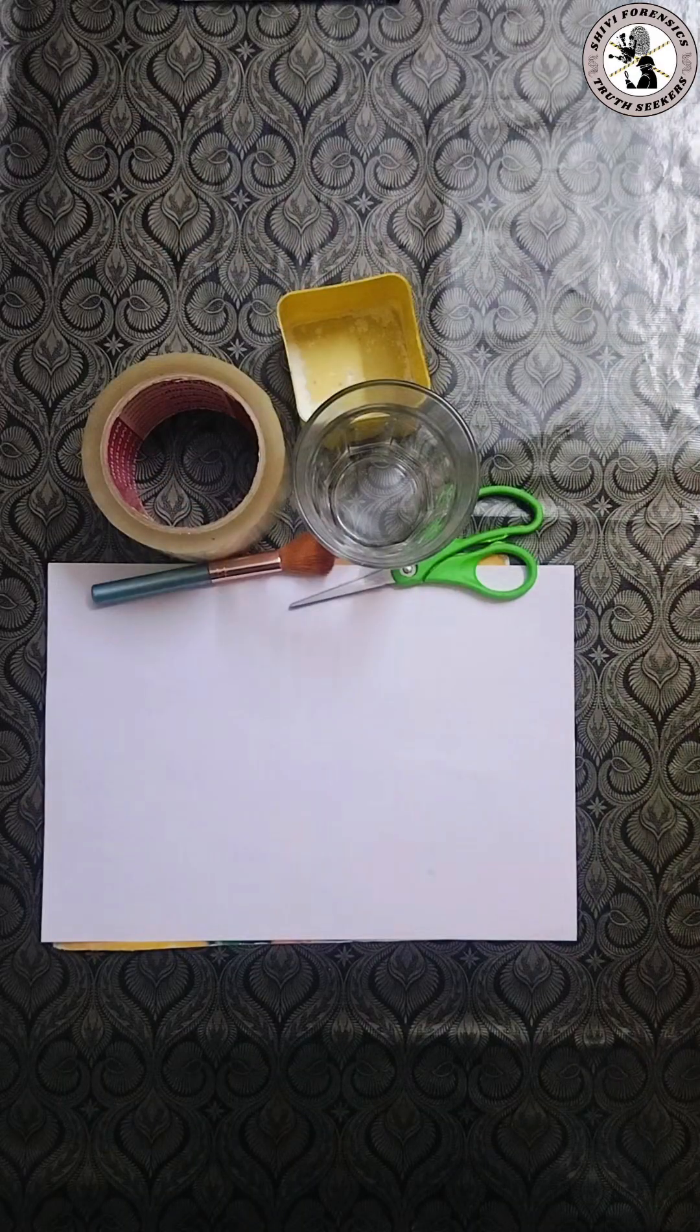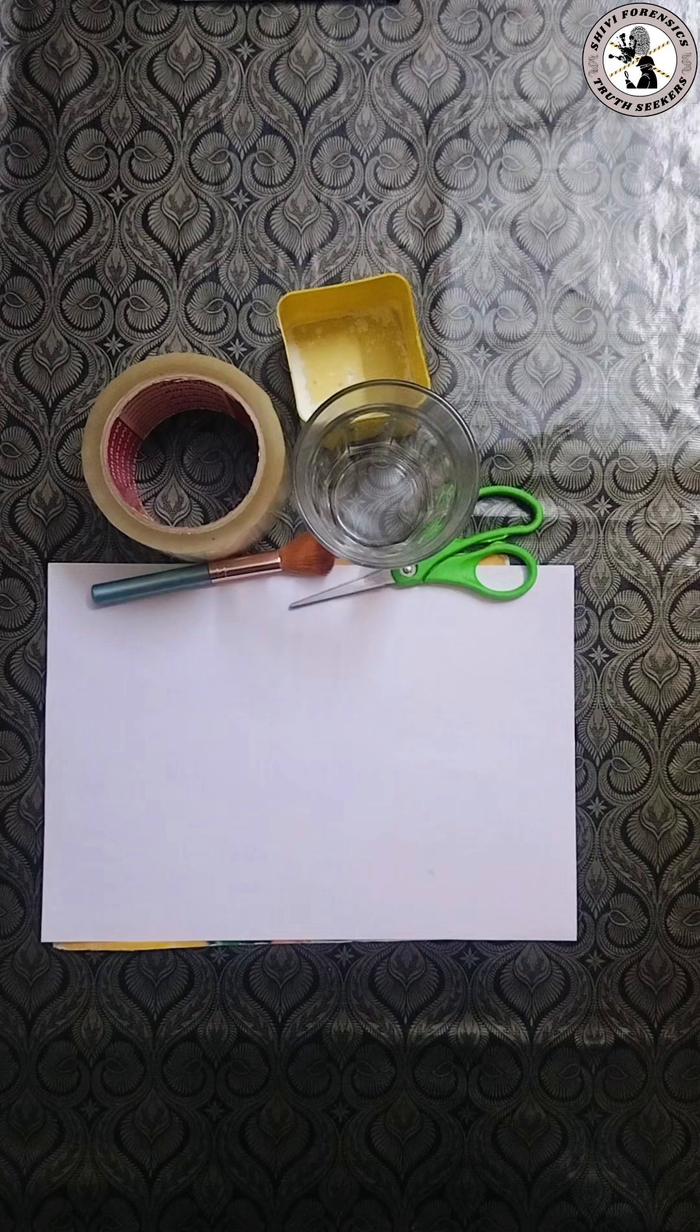This activity shows how basic household items like powder, tape and glass can help us understand the science of fingerprints. It is a fun and educational way to learn how real investigators collect evidence.